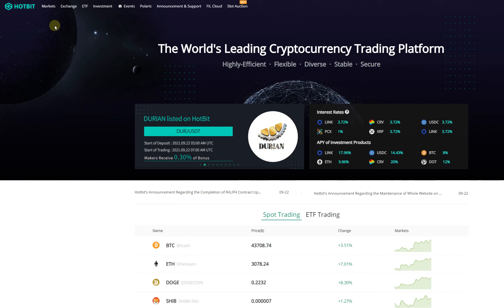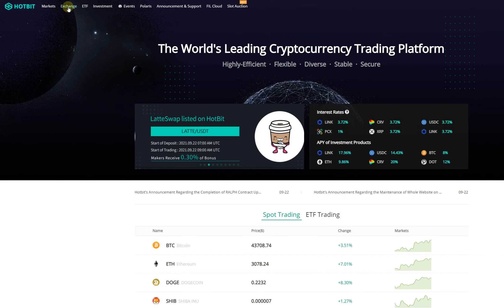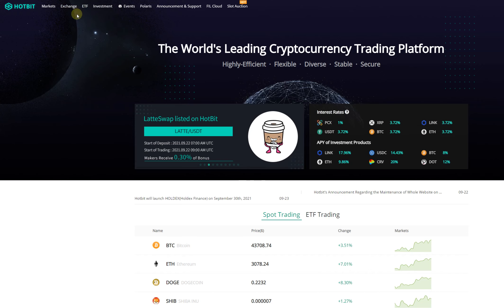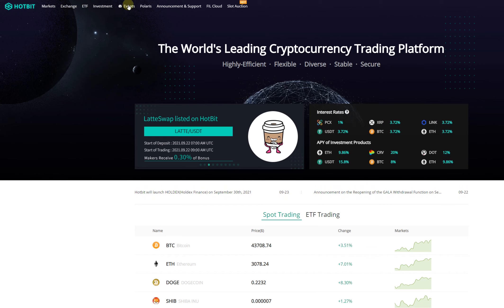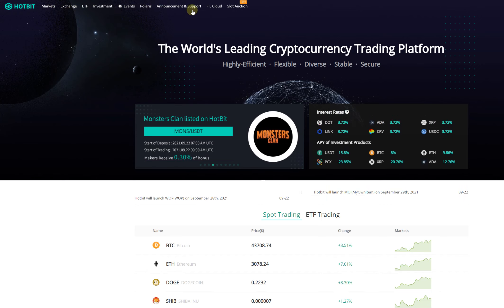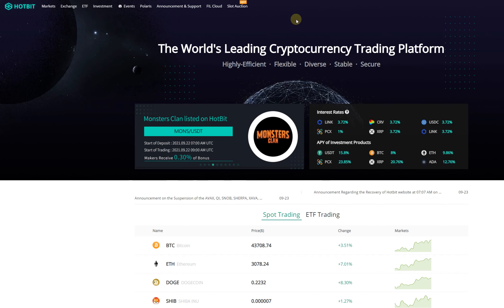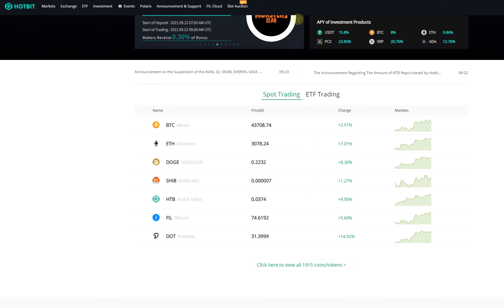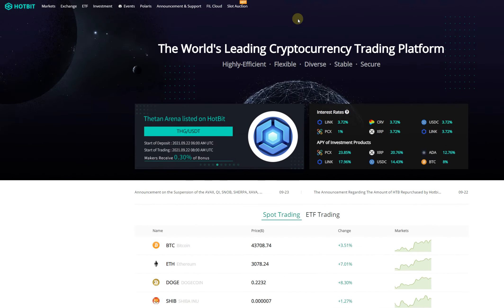And they have lots of cool options like spot exchange, ETFs, investments, events, Polaris which is their launchpad, Filecoin Cloud, slot action, many more.